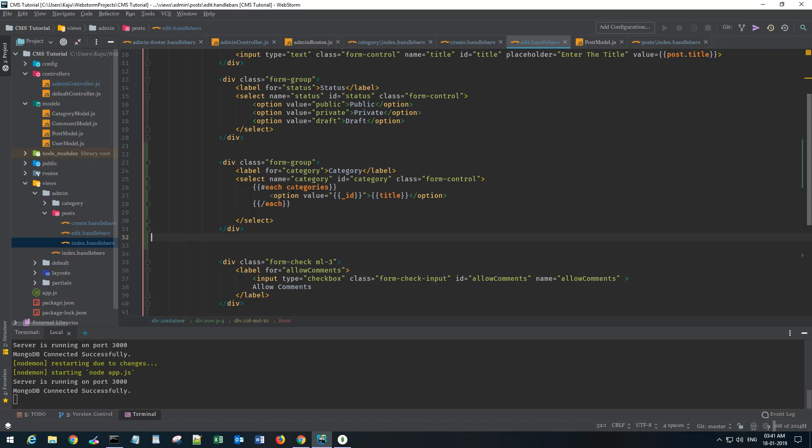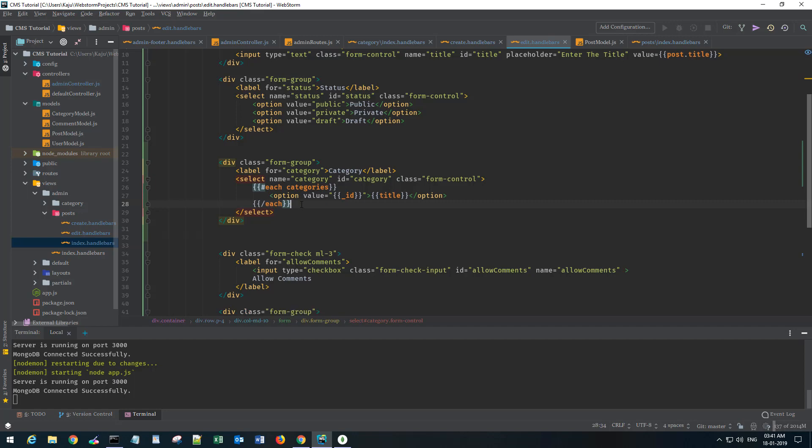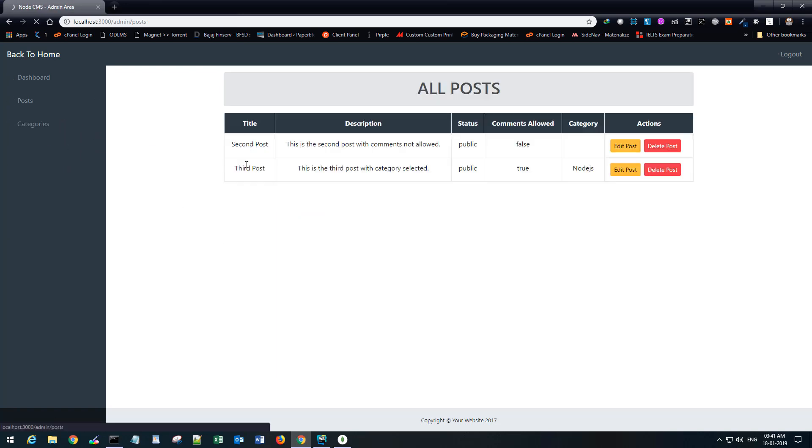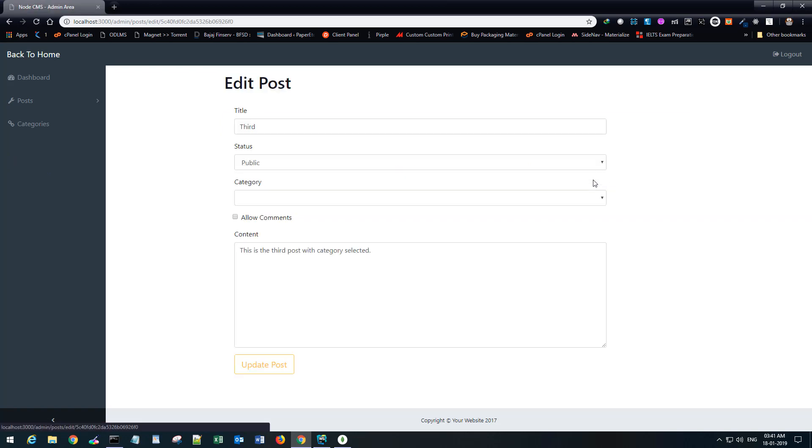Of course it's blank because we're not sending anything to the view. We'll see in the next video how we can populate the list of categories in the edit view as well as keep the current category selected which was chosen at the time of post creation. For example, if we edit the third post, we should see the node.js category by default here. We will see that in the next video. Until then, stay tuned and please don't forget to subscribe, comment, and like this video. Thank you and have a wonderful day. Bye bye.